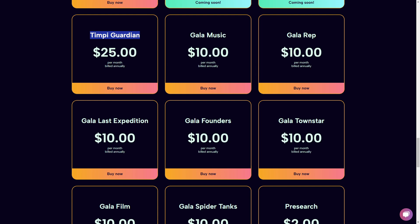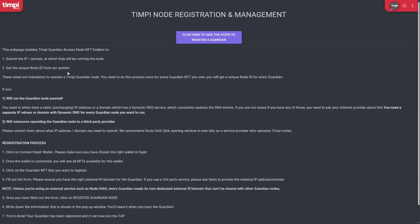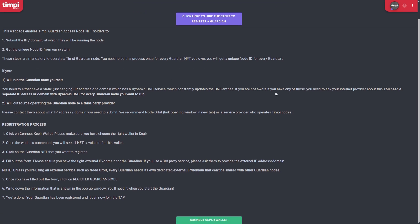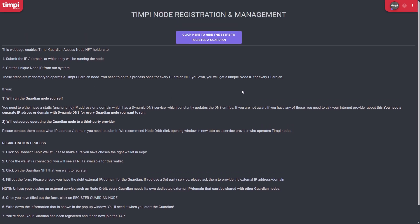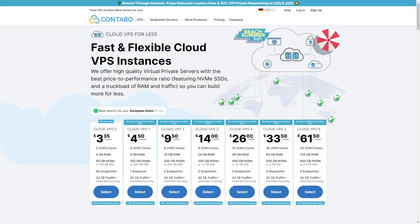What I'm going to take you through today is how to set up the node on a VPS server. The team were very nice — they prepared the whole process which makes it very easy for you to set up your node. The first thing you're going to need is to register your guardian node with an NFT, put in the IP address of your VPS server, and after that you get a unique ID to use for setup.